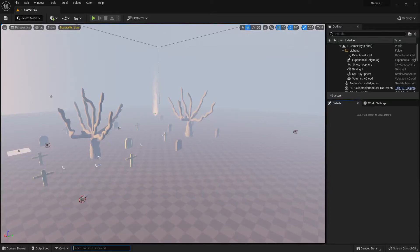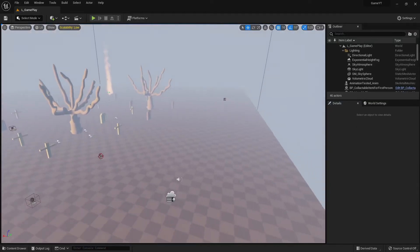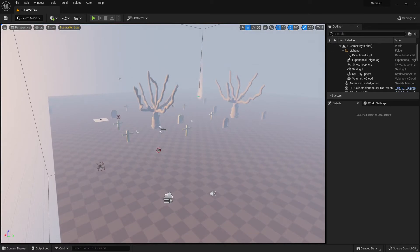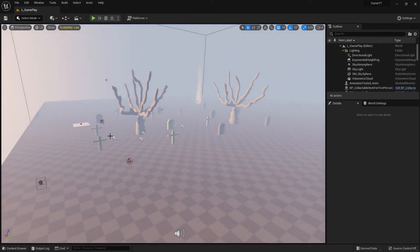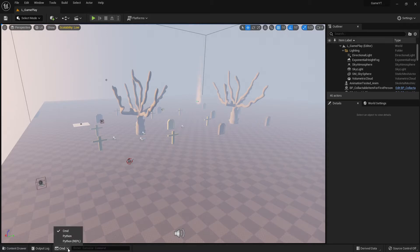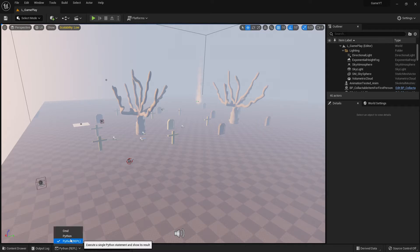Hi everybody and welcome back to the Unreal Engine 5 tutorial series for absolute beginners. This is video 131. In this video we are talking again about this line here on the bottom, but this time not about CMD. We click on this dropdown and we are talking about Python - what is Python and why we need it.